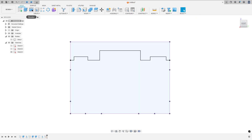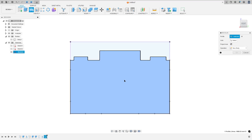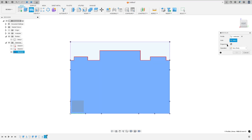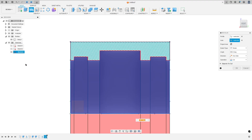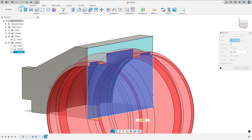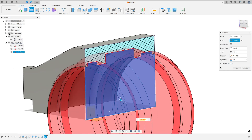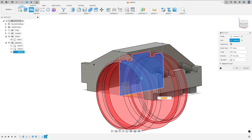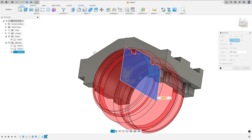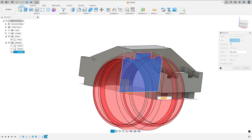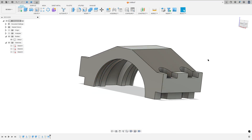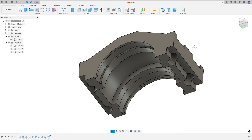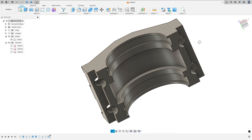Go to revolve. Select this profile here. The axis: select this line here. Show the body one. Hide the analysis here. We will create this cut. Press okay. So we made this.